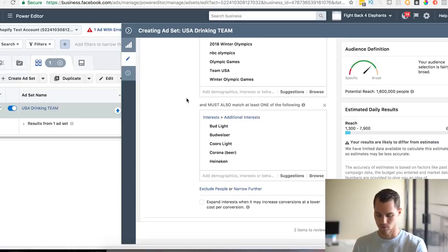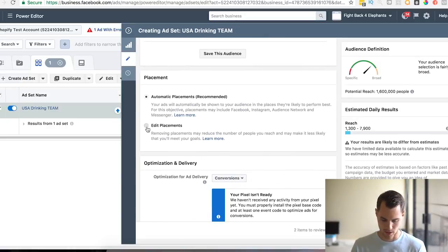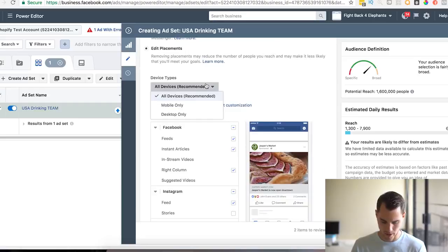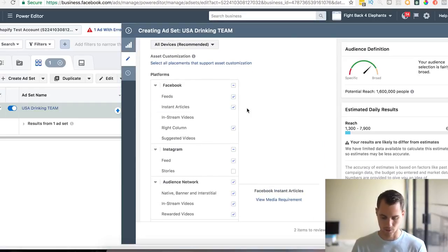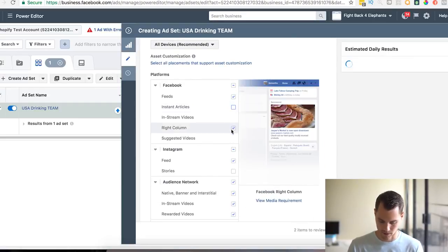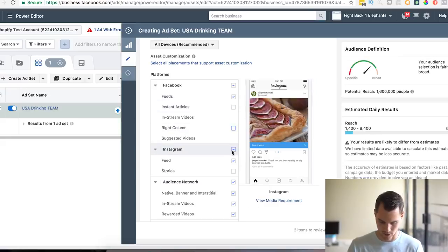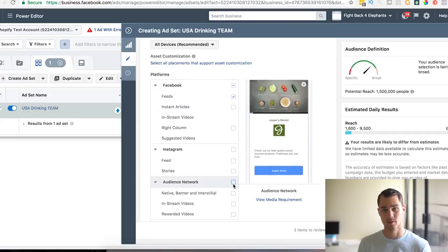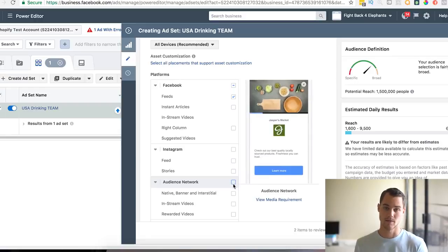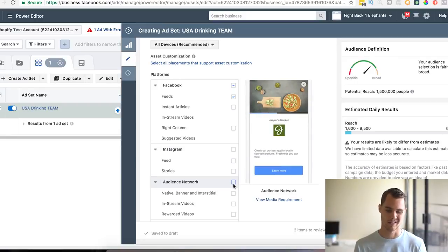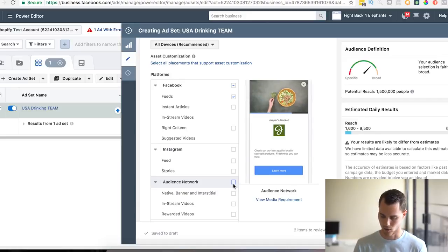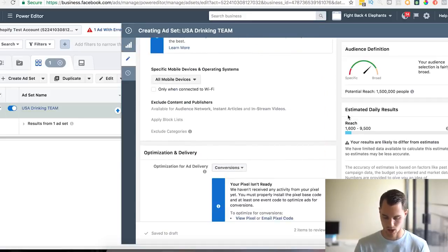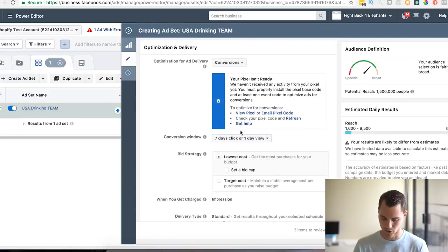So now that we have our audience in check, we are going to edit the placements and keep this on all devices. Usually when I'm just testing, I like to keep it on just the Facebook feed, so uncheck everybody else. But sometimes I'll do Instagram as well. I just make different ads for Instagram because it's a different platform. You can't have clickable links and things like that, so you're going to want to make a different ad specifically for Instagram if you want to do that.